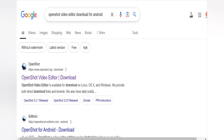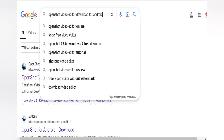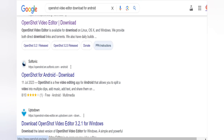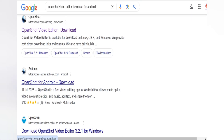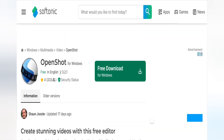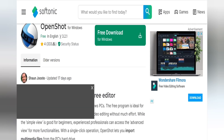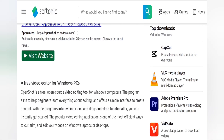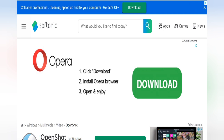Type 'OpenShot Video Editor download for Android' in the browser. You can see the result — OpenShot for Android is available. Click on the link to check it out. You can download the APK file and it will run easily on your smartphone.